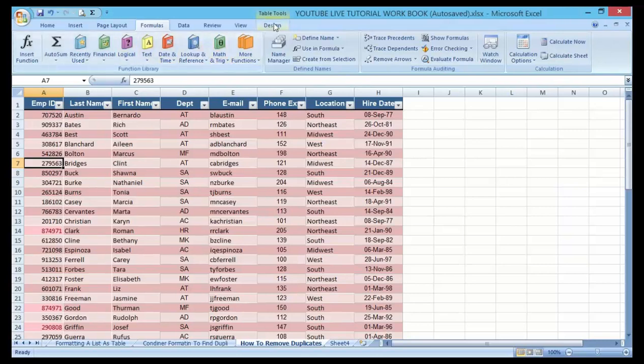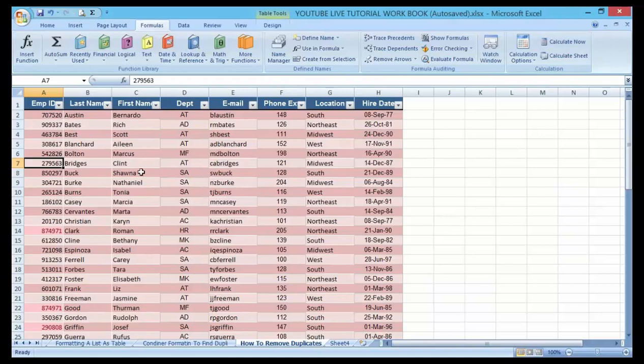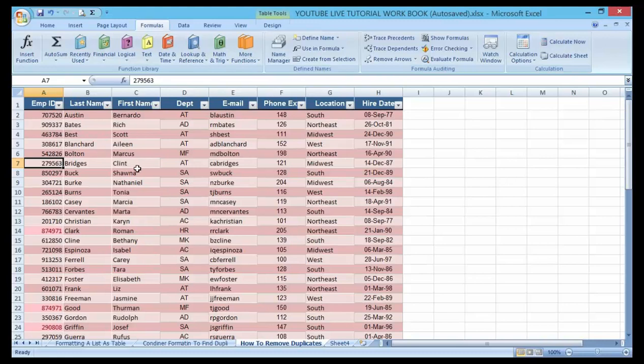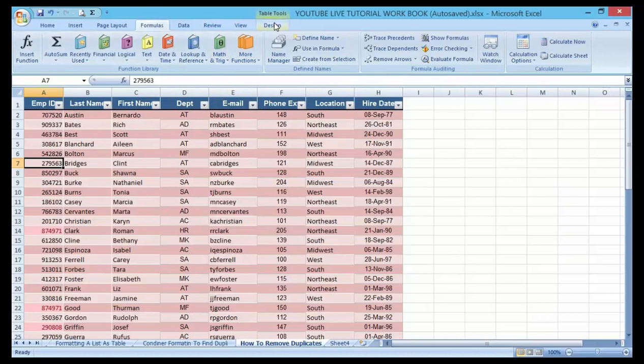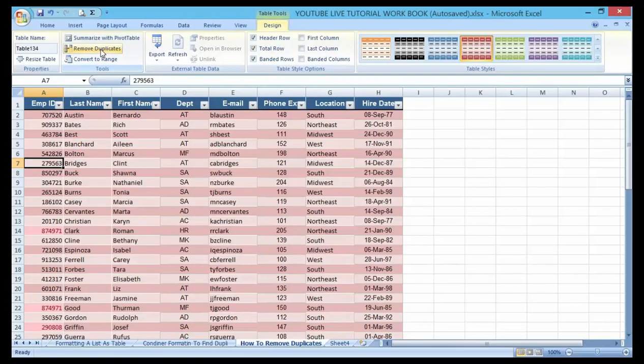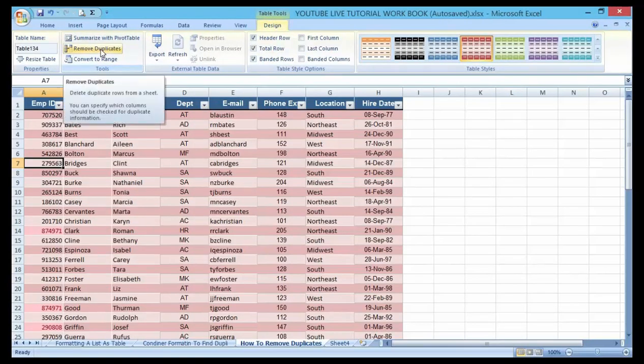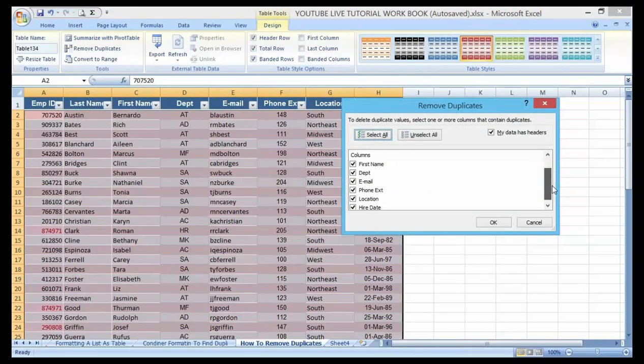But note, before doing that, if your data list or table has been formatted like the one I'm having here, there are ways you can remove the duplicate. As a formatted table here before me, to remove the duplicate go to Design tab then just go to Remove Duplicate.